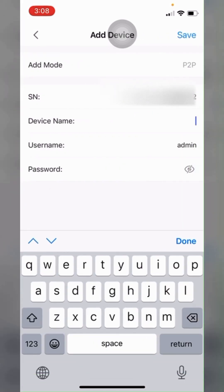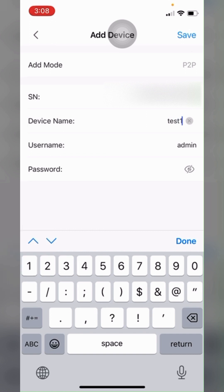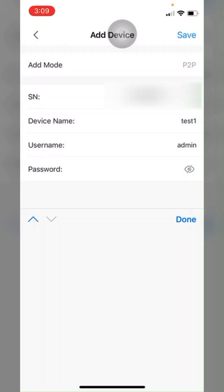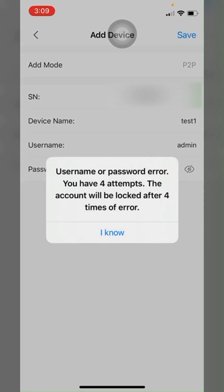Now I have to put the device name, let's put test one, and then I'll leave username as admin and the password. Here the main important section is the credential.